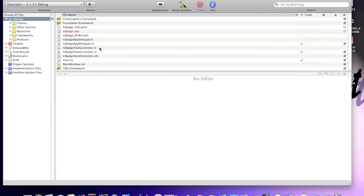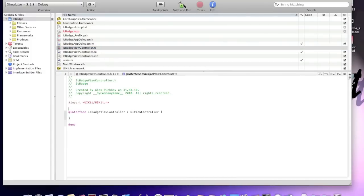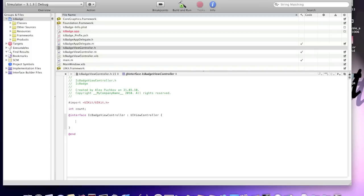Now you should go to ICBadgeViewController and I'll make one integer. Integer count, I'll call it count. Okay, I'll declare one IB outlet. It will be our label, UILabel. And I'll call it label. It's really fast.